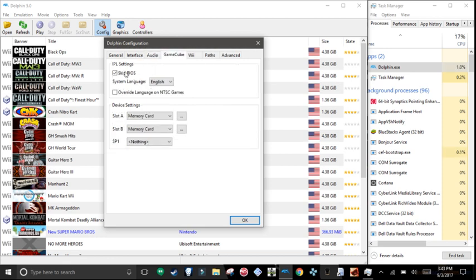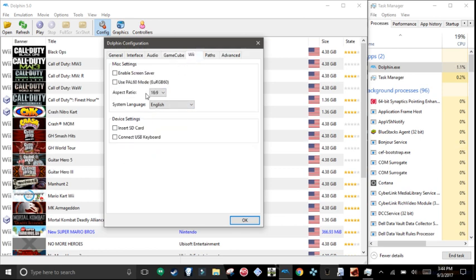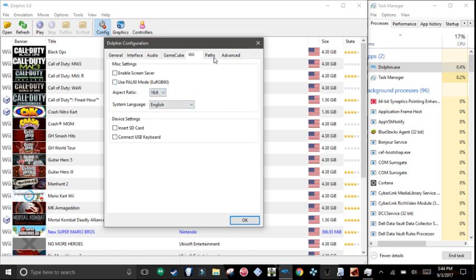GameCube, skip BIOS, slot A memory card, slot B whatever. Wii aspect ratio, put it at 16 by 9.